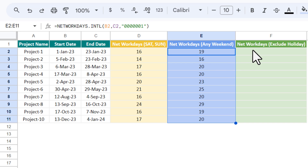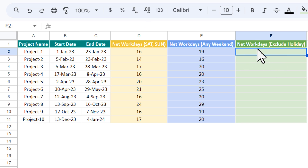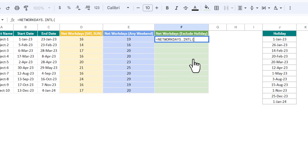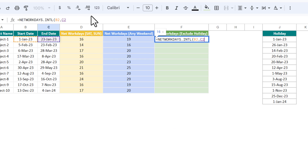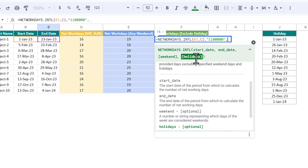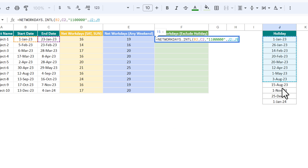Now I will show you how you can exclude holidays. Use NETWORKDAYS.INTL, take the start date, comma, the end date, comma, then the weekend string. For example, Monday and Tuesday as weekend — put 1 1 then 0 0 0 0 0, seven characters total. Close the inverted comma, comma, and then the next parameter is holidays, which is optional. Select your holiday list, press F4 to freeze the reference, close the bracket, and hit Enter.